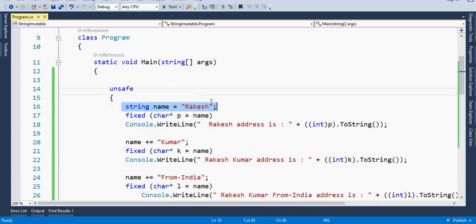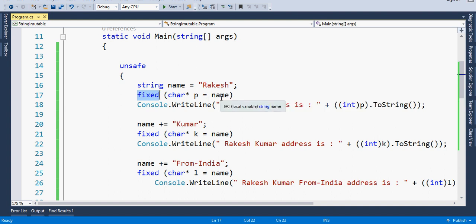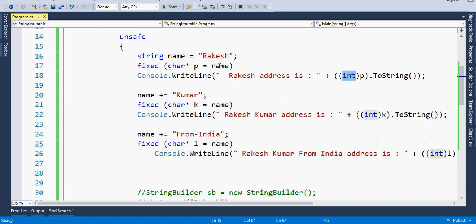Now I take a string variable and assign 'Rakesh' as I mentioned in the image. Then I use the fixed keyword. The fixed statement tells the garbage collector not to swap the address of the variable. It instructs the garbage collector so that the movable variable is not being swapped, and you will get the exact address of that variable. I take the name and get the address using a pointer, cast it to int, and print the address of the first name.